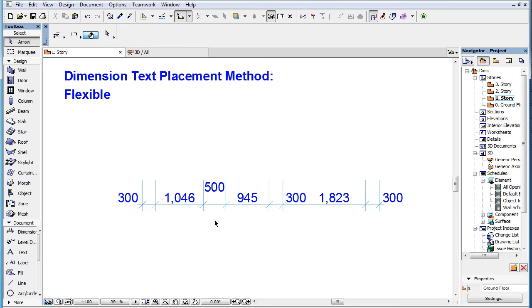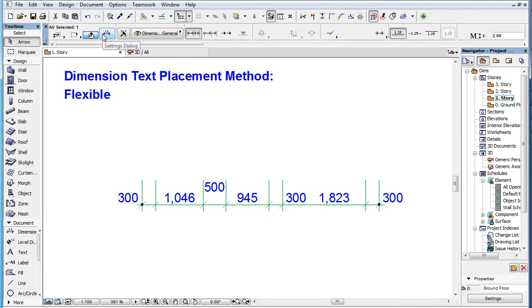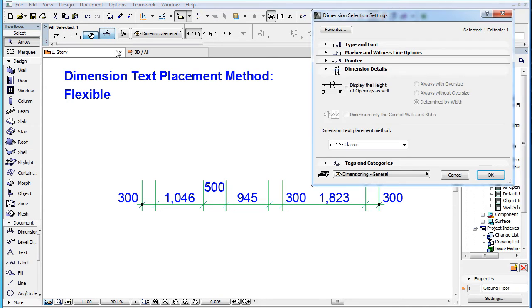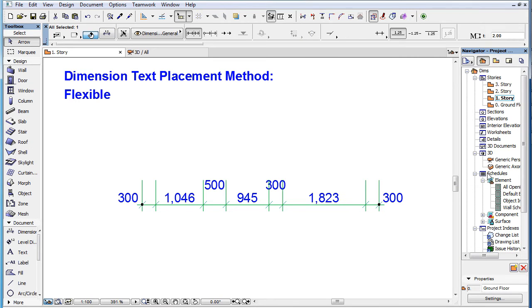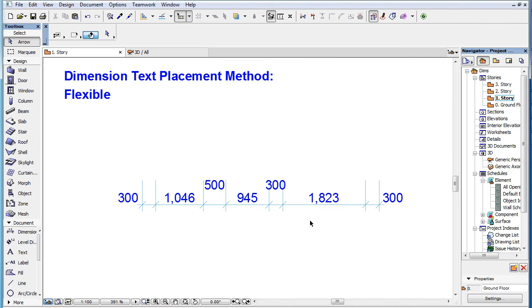The second option is the Flexible Method. This is an enhanced method of the classic method, that also takes into consideration manually moved and multi-row Dimension Texts.